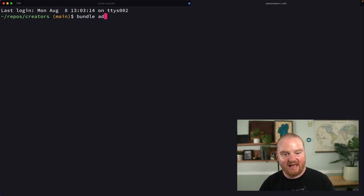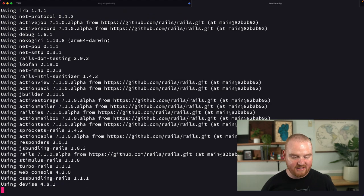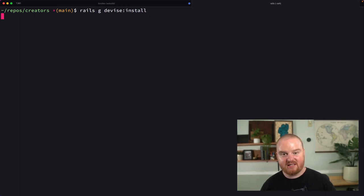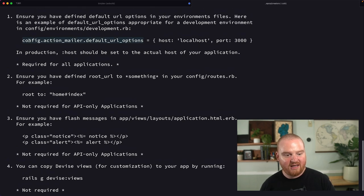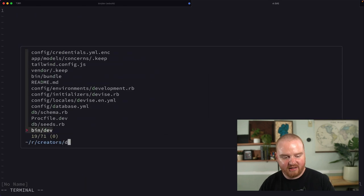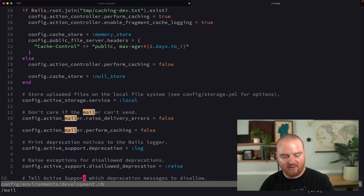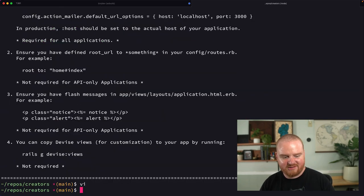So I'm going to say `bundle add devise`. That's going to add the gem to our gem file and also run bundle install. Next thing we're going to do is run `rails g devise:install`. This sets up the initializer and some localization for us, and it also prints out some instructions. We want to copy this action mailer default thing and drop that into development.rb if we haven't already. I like to drop it right after the mailer section because it is part of the action mailer settings.